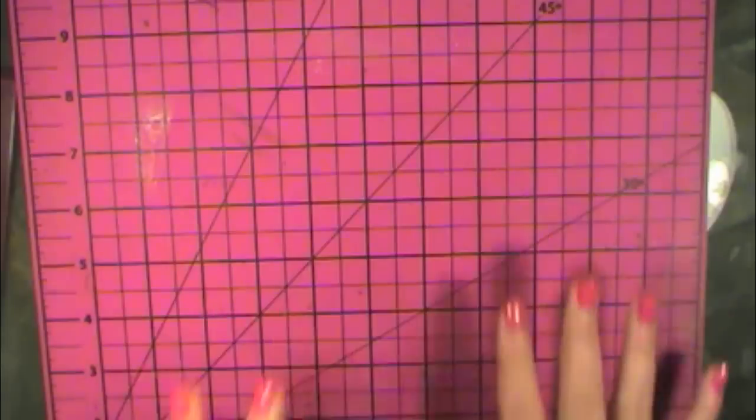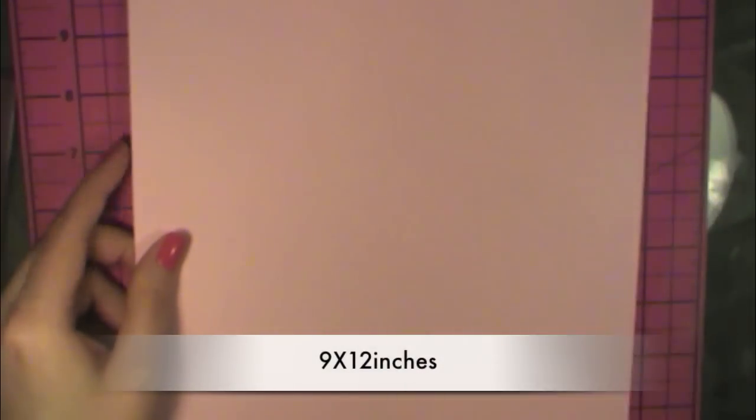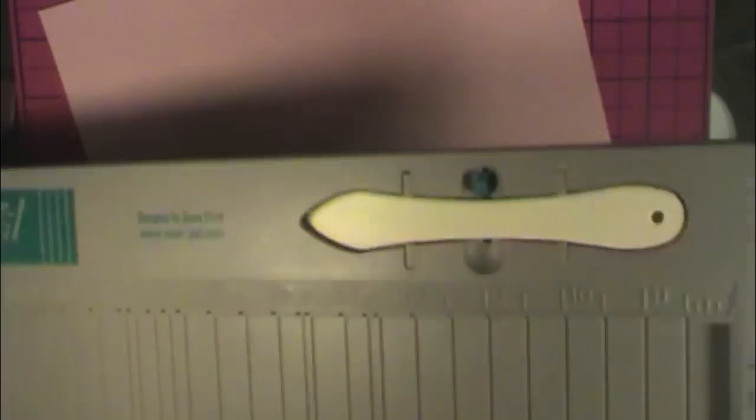First you're going to need a piece of paper. It's 9 inches this way by 12 inches up and down. I've got my scoring tool here. I'm using a Score Pal for this one.